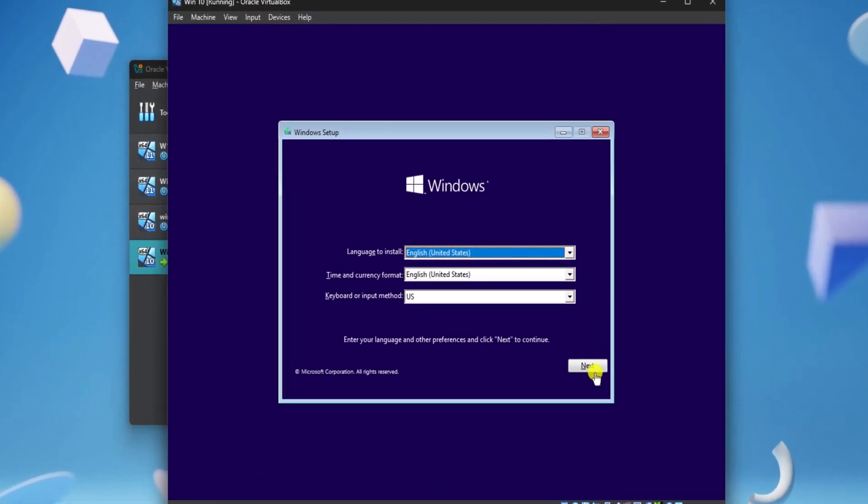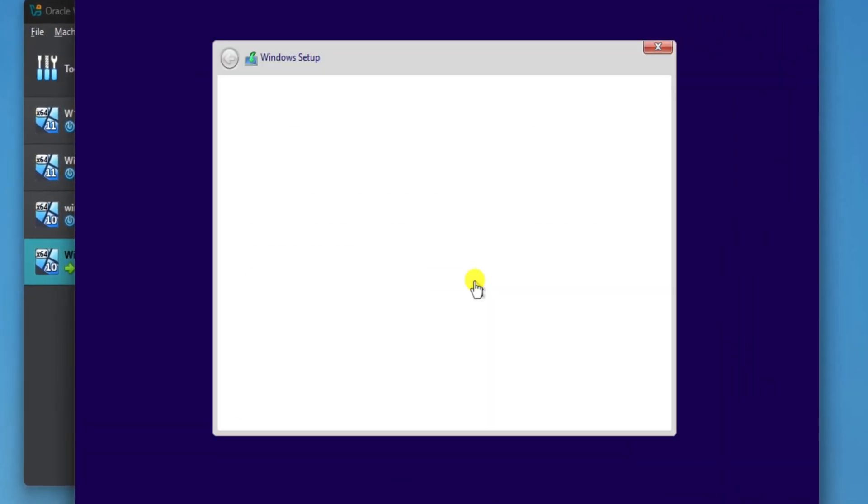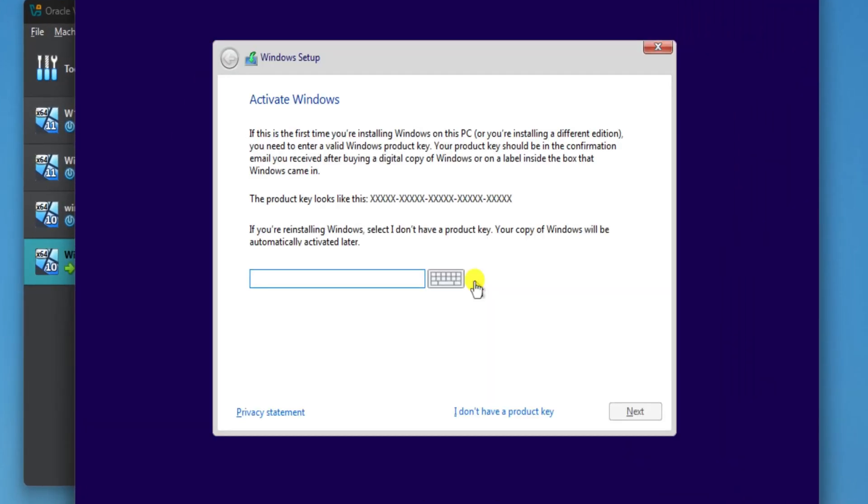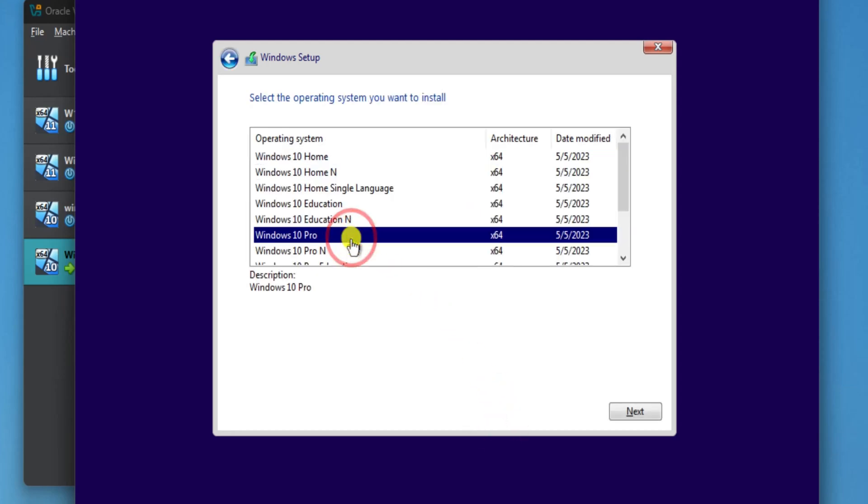Click on Next. Select Install Now. Now select I don't have a product key. Select your operating system and click on Next.